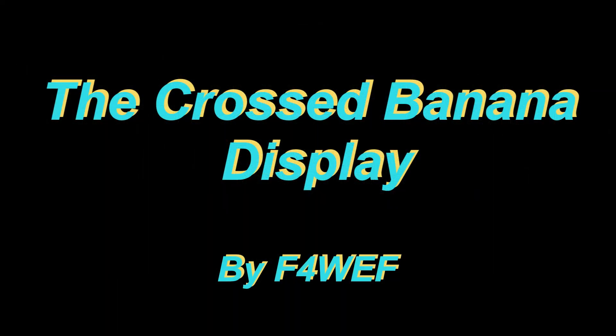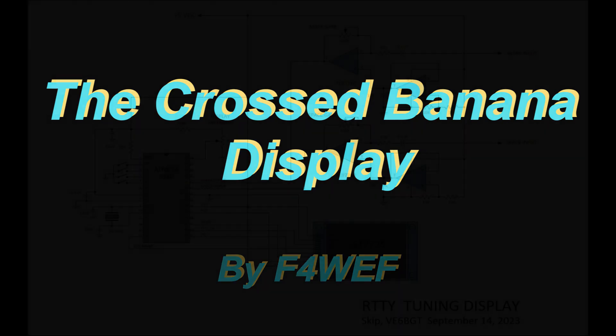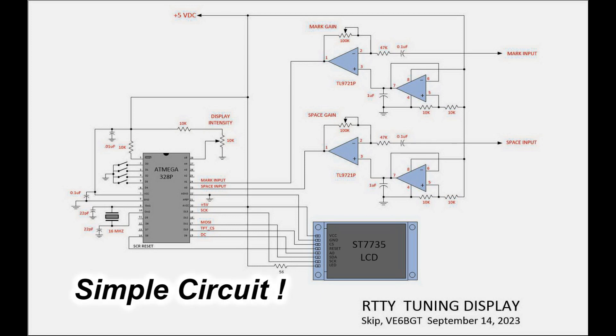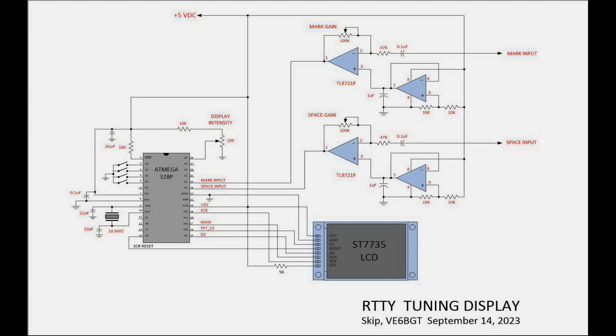I was searching through YouTube one night and came across this video called the Cross Banana Display by F4WEF and I thought this could be a possibility. It's a simple enough circuit based on Arduino, uses one chip and this small LCD display, has a couple op amps for controlling the gain of the mark and space signals coming into it. It eliminates a lot of the CRT circuitry like mainly the high voltage transformers, so it was an idea to try.